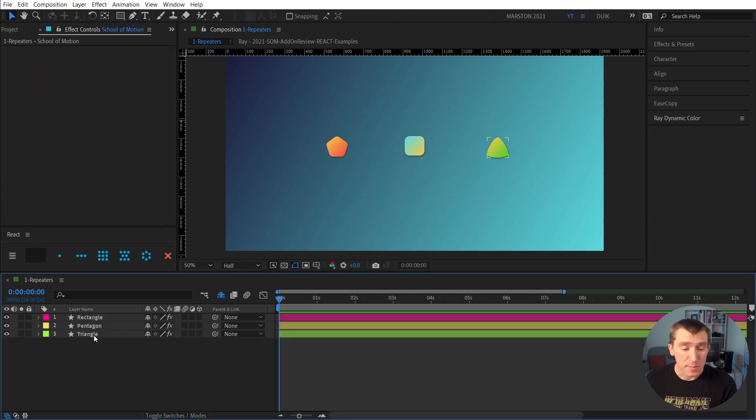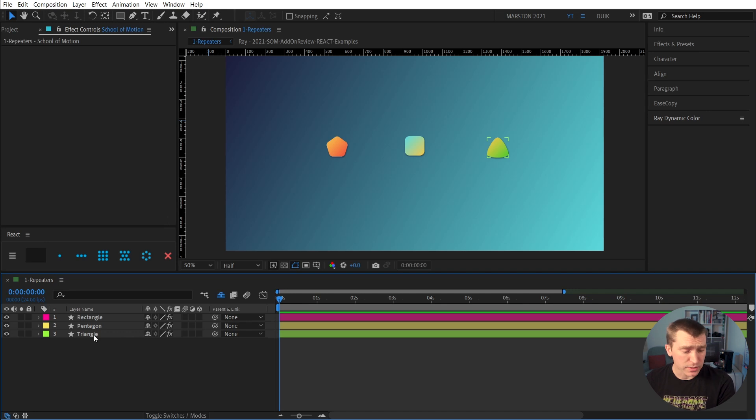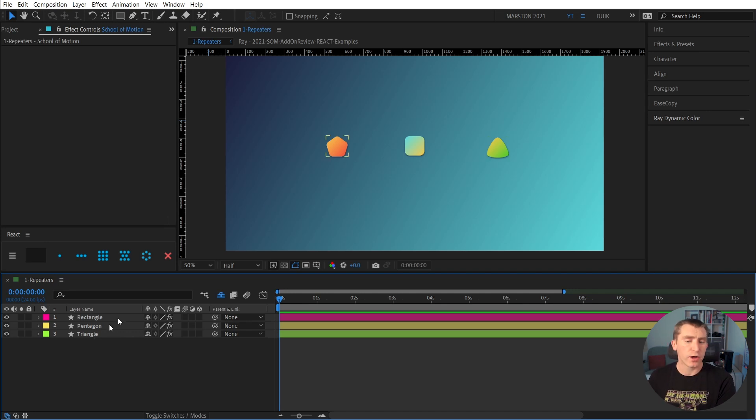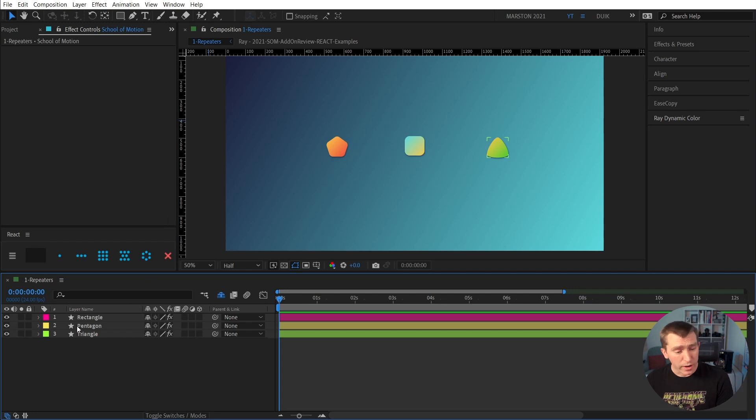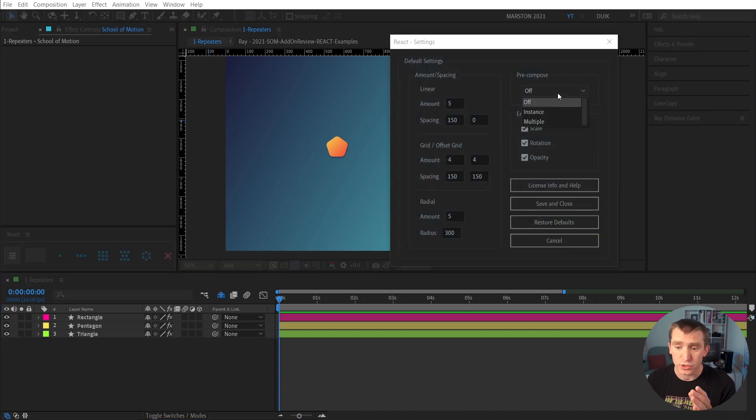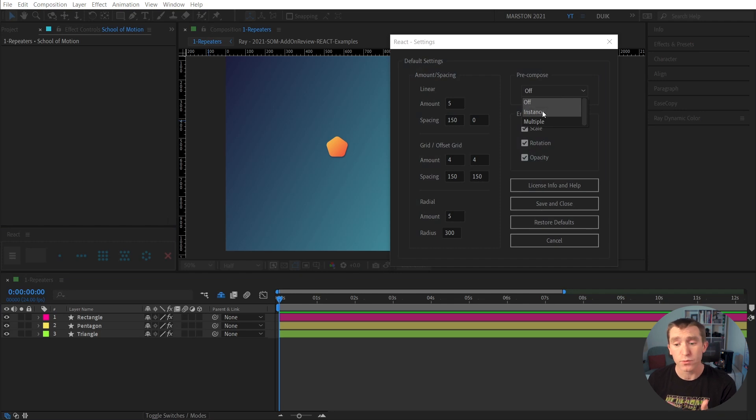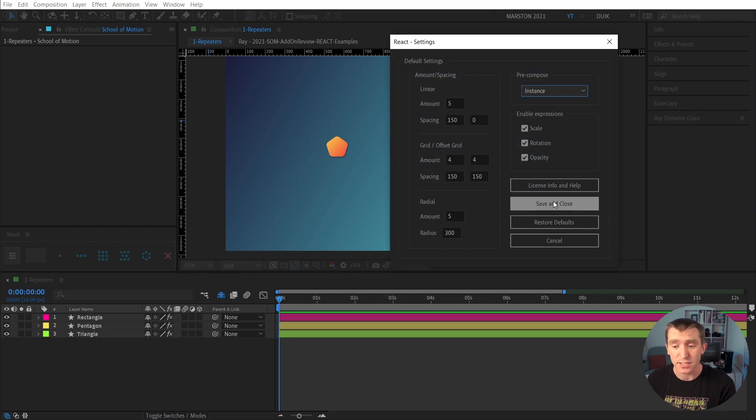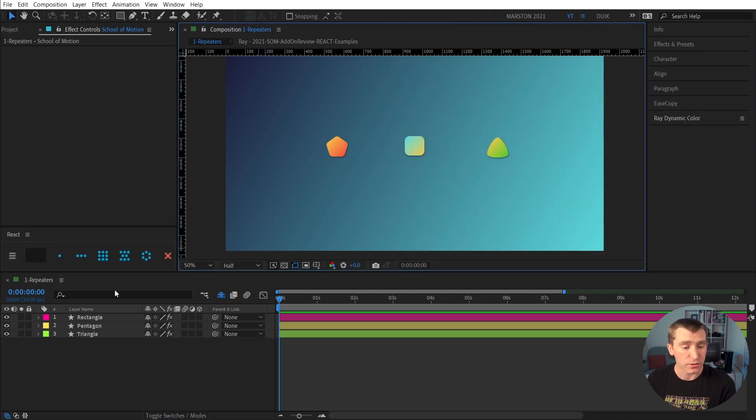So let me back up one more time and talk about another use case. So what if we don't know if these are our final graphics, but we still need to set up this grid? Well, React has you covered. In the settings, we can choose pre-compose instead of off. We'll say instance, save and close.